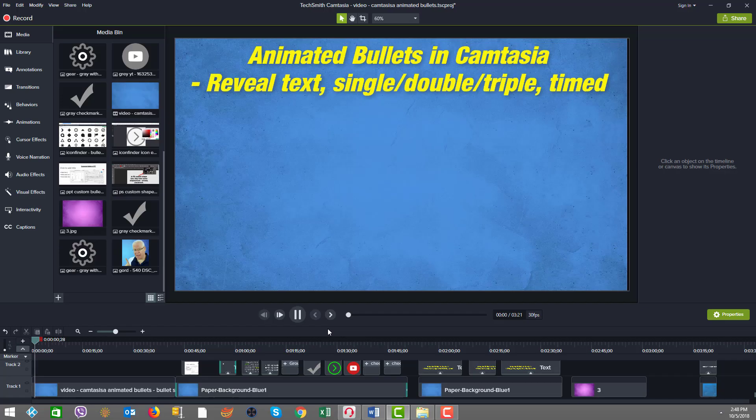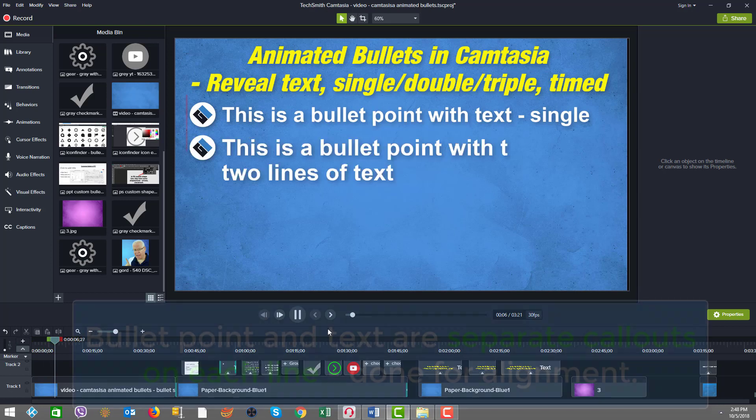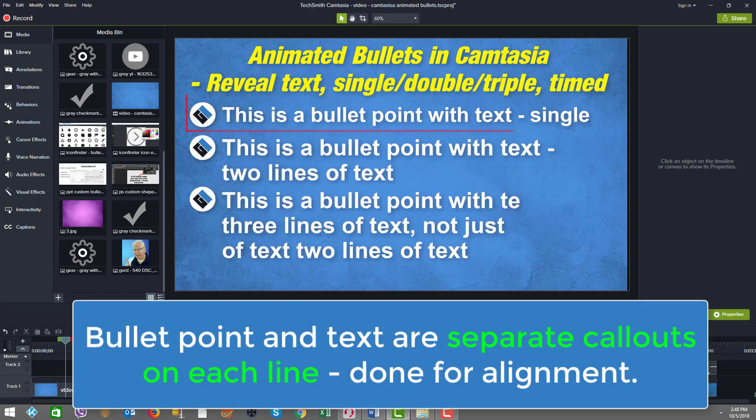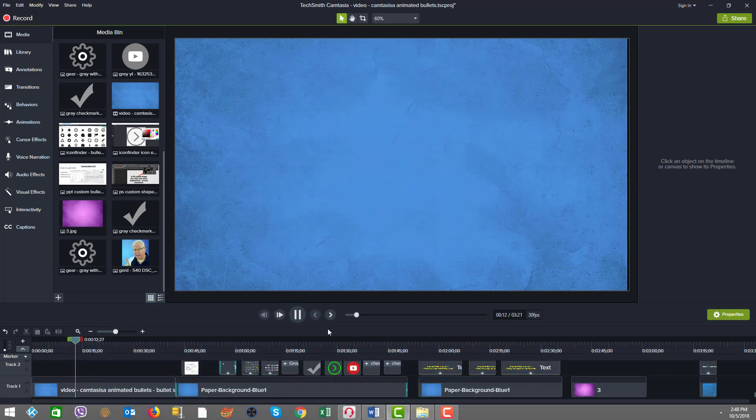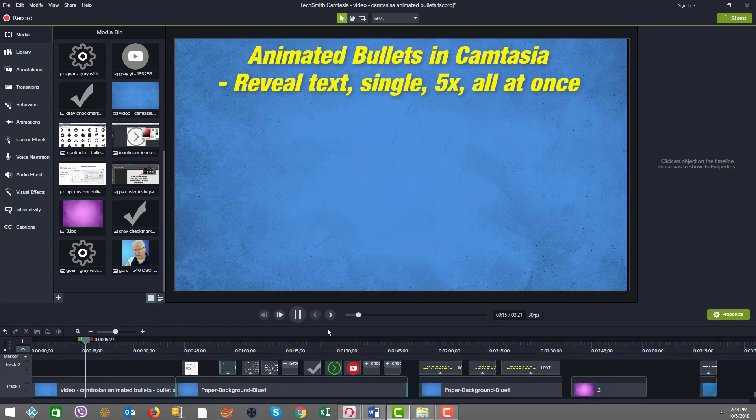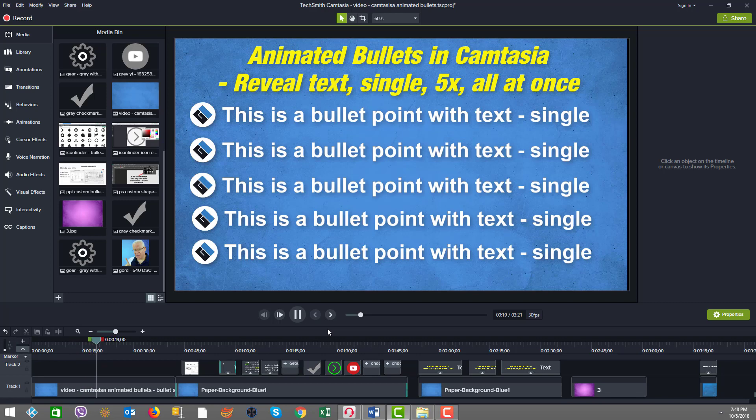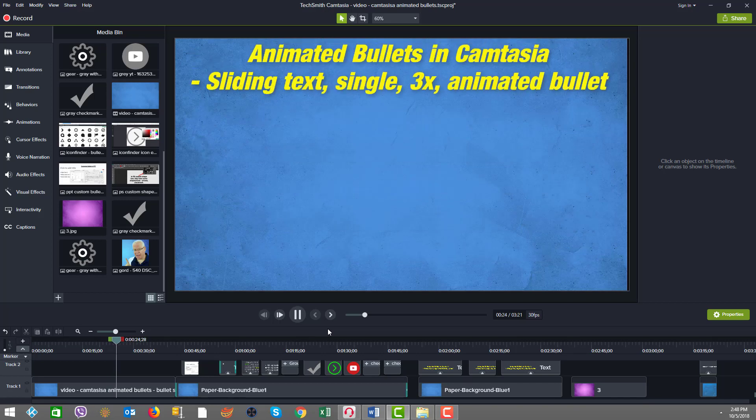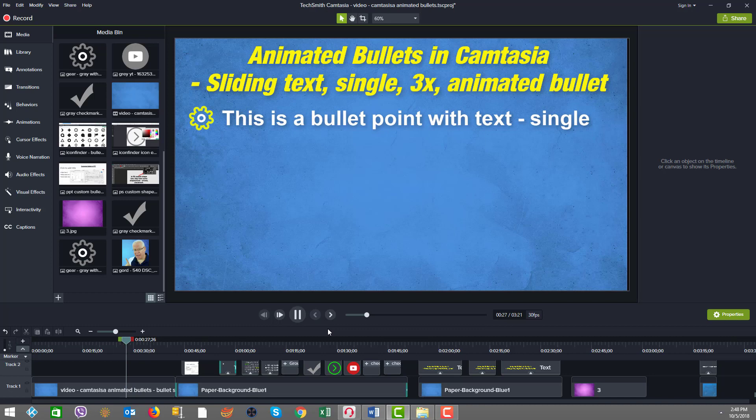In today's video on animated bullets in Camtasia, we're going to look at three different slide concepts, each with a different kind of animated bullet effect. The first one reveals the text line by line. The second one shows all five lines appear at once with a reveal text approach. And in the third one, you're going to see an animated icon in addition to a sliding effect with the bullets, three separate bullets coming on.